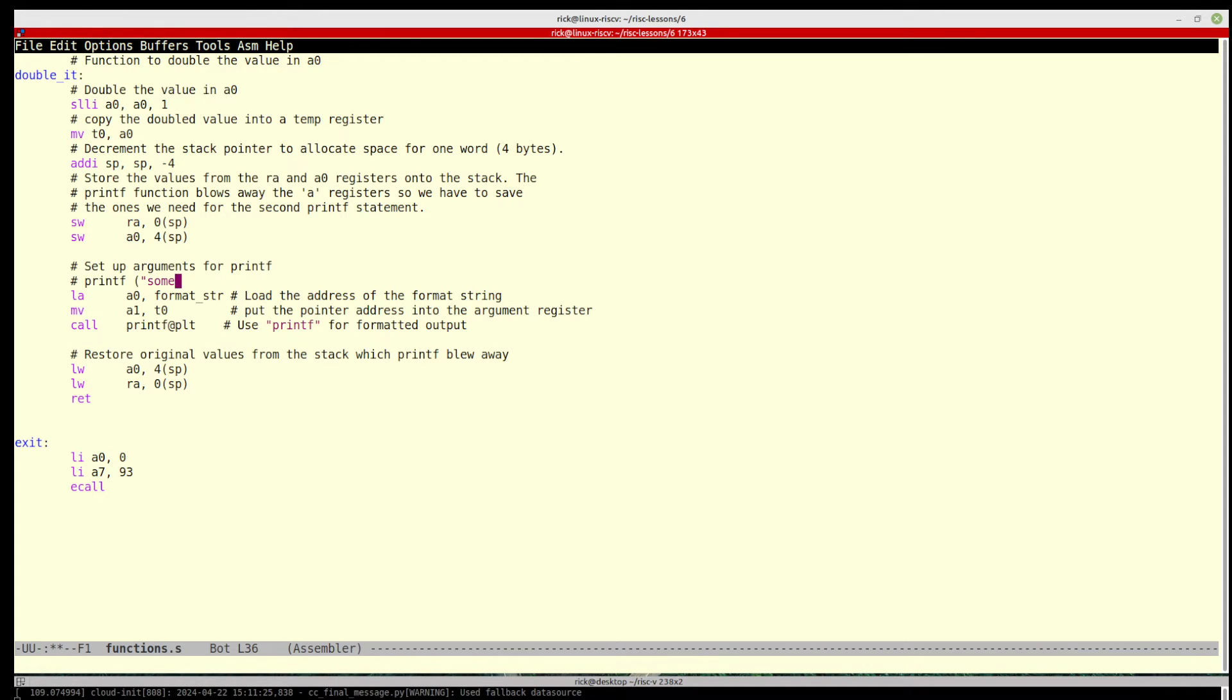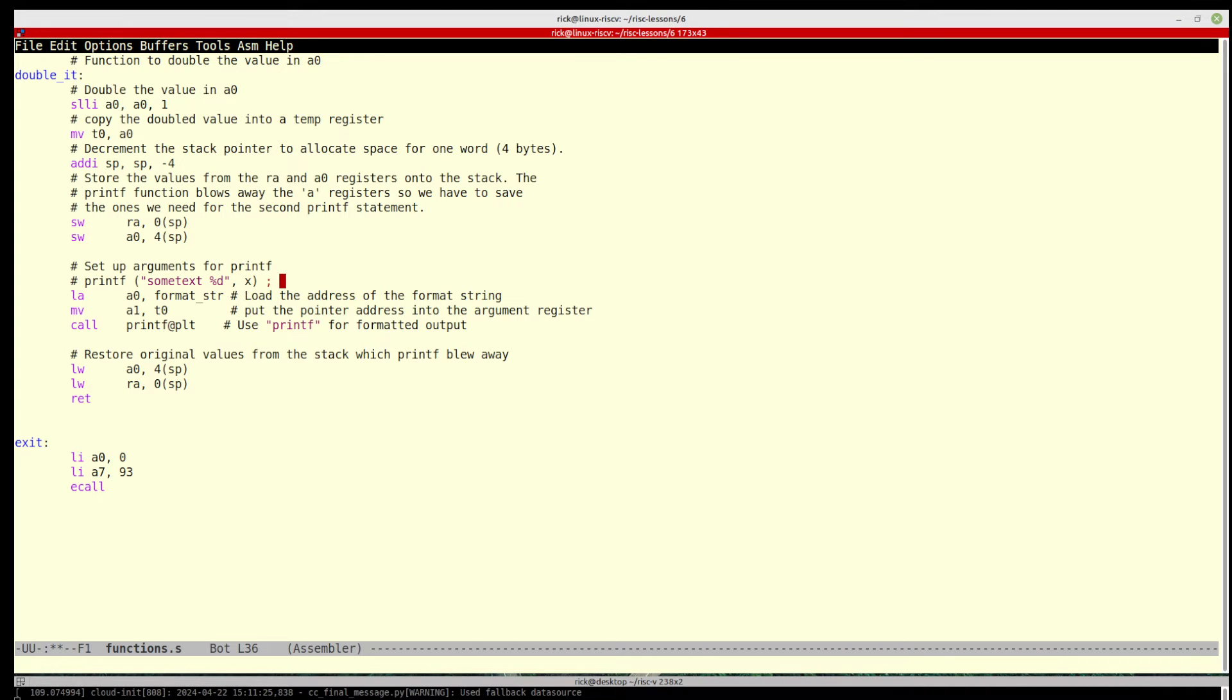So if you can imagine a printf statement in C, we would do something like printf some text and a digit and then the value in x, and that would be our printf statement.